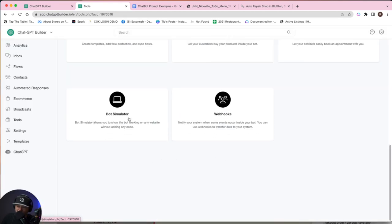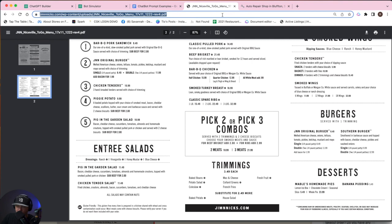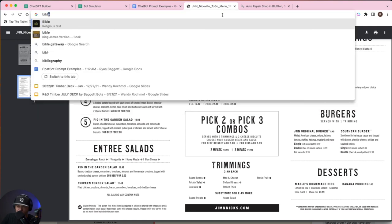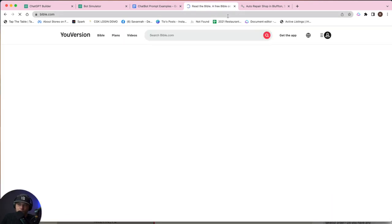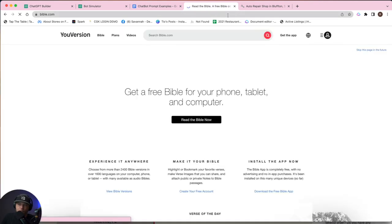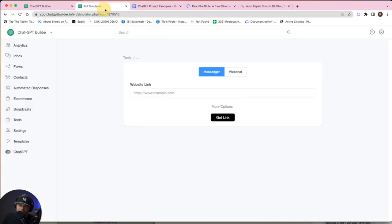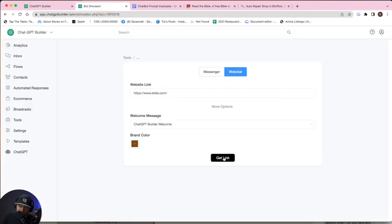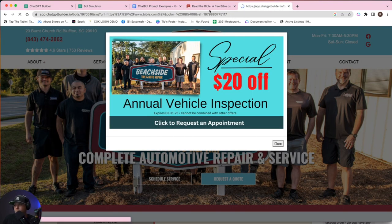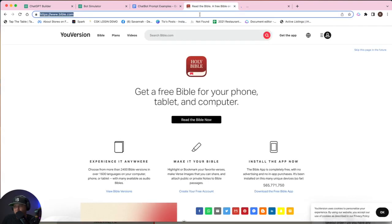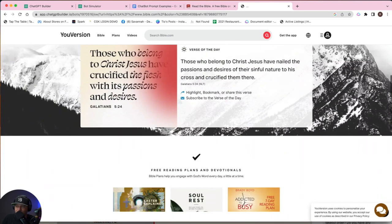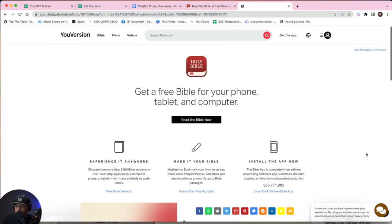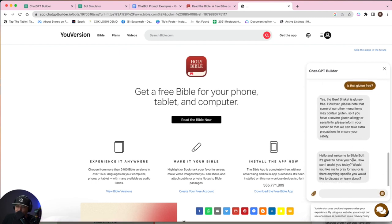And we'll go back into bot simulator. We need to give it a link here. Bible.com. Let's see. So here's Bible.com. We'll copy the URL. Let's paste it in. Let's get the link and paste it. So we've got their site here and we should have our version here. Let's see if we can simulate it perfectly. Perfectly done. All right. So let's click the chatbot now.